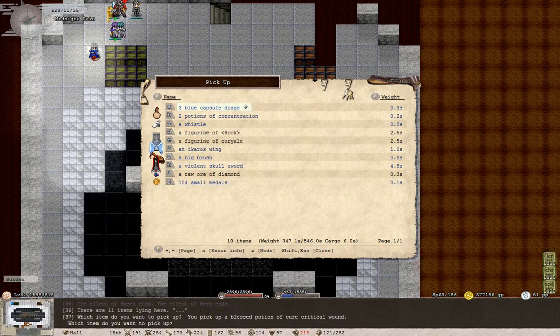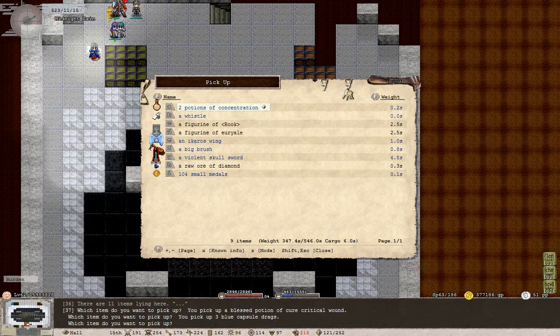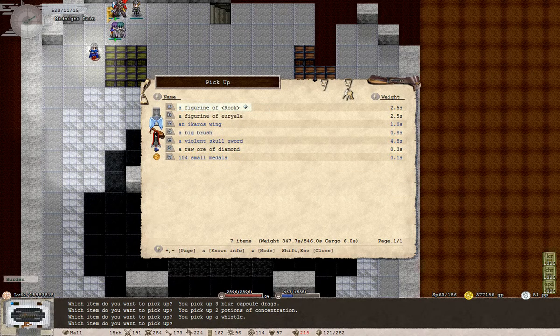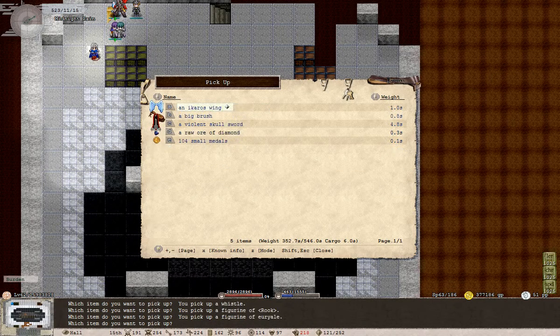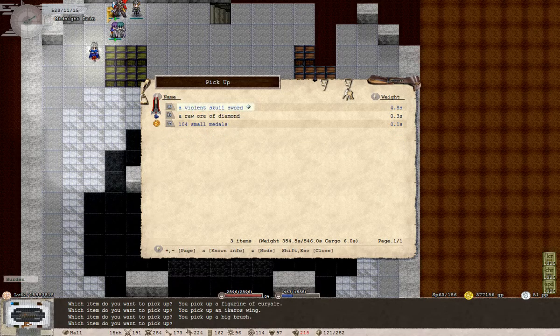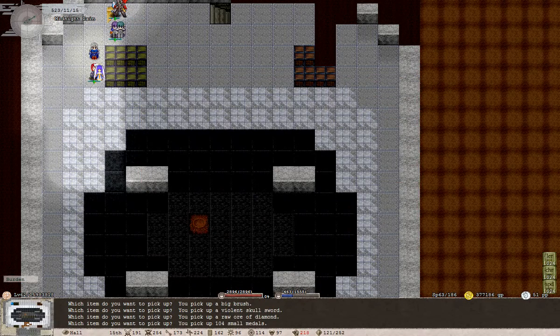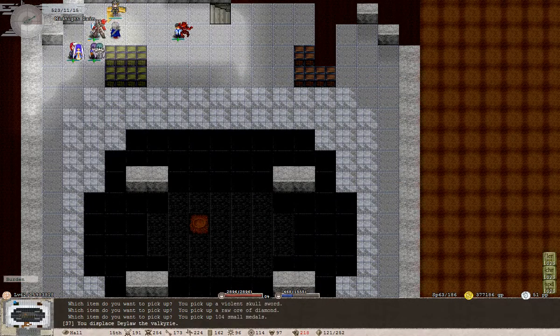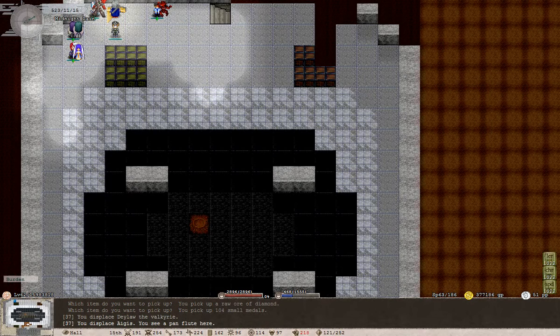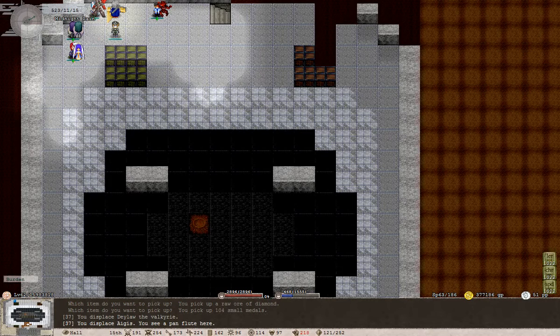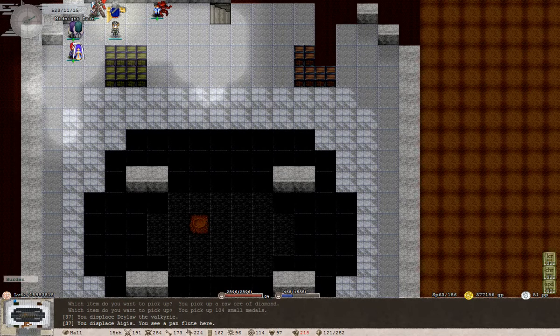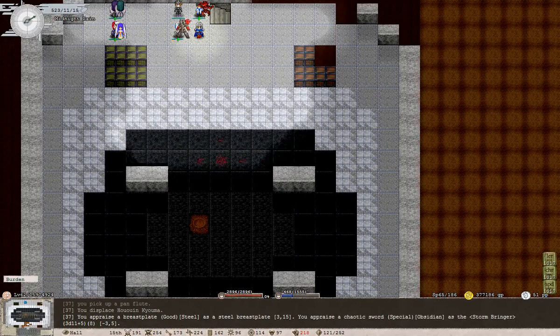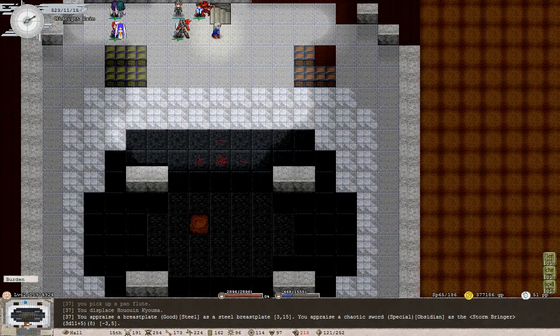It's interesting, there's still a staircase there. Well, let's get our other stuff. Can't go on without our blue capsule drugs and our whistle. Drop the statues. 104 small medals, we've got to visit that workshop to spend some of these at some point. Pan flute, did I drop that? Yeah, I did to get more speed, didn't I?